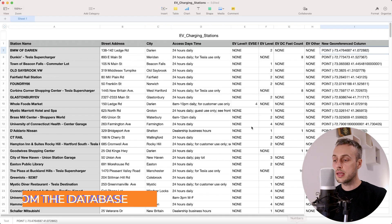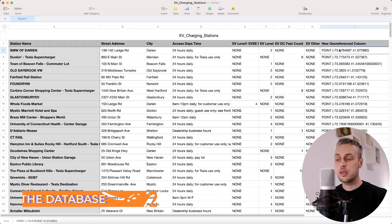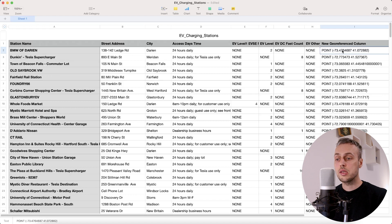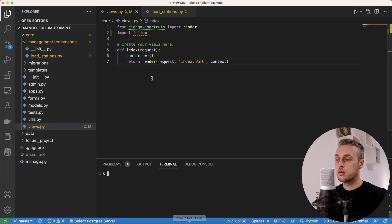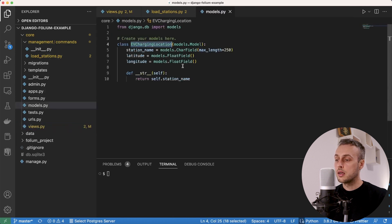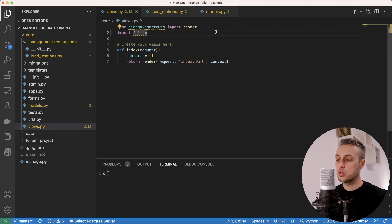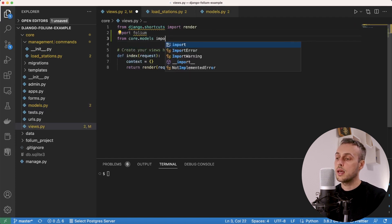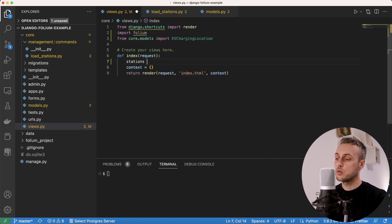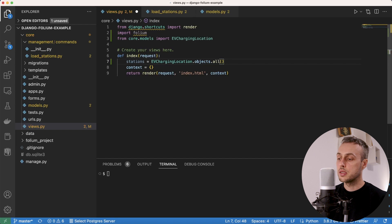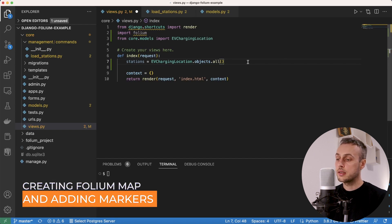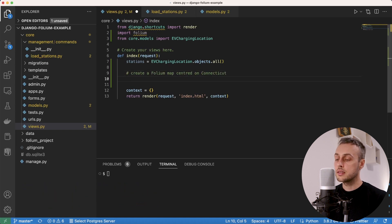The goal is to take the data from the CSV file — now in our database — and for each electric vehicle station grab the latitude and longitude, plot a marker on the map, and show the map in our Django app. We import the EVChargingLocation model in views.py and create a variable called stations equal to EVChargingLocation.objects.all(), getting all stations from the database. Since this data is for Connecticut, we'll create a folium map centered on that state.